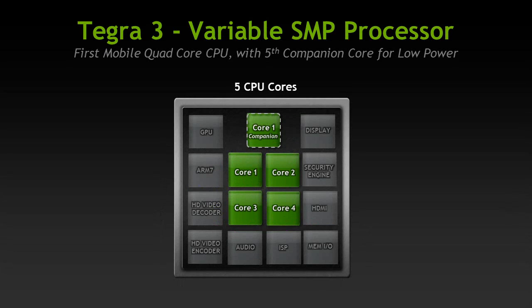Hi all, I would like to show you a unique feature of Tegra 3, our new quad core mobile processor.